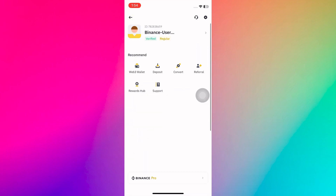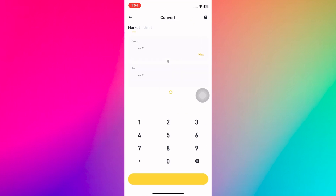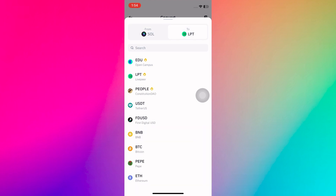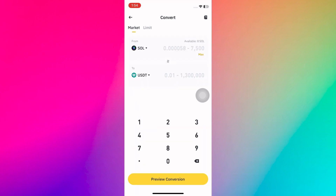In Binance, navigate to the top-left icon and look for the Convert option. Select Solana in the From section and USDT in the To section. Enter the amount and preview the conversion.